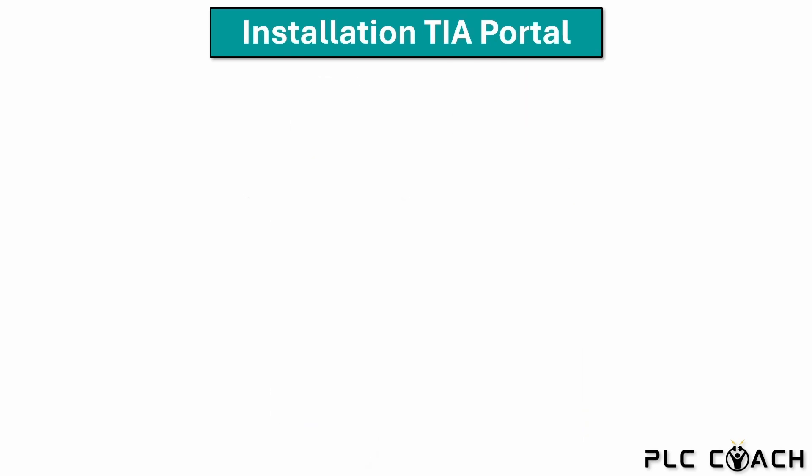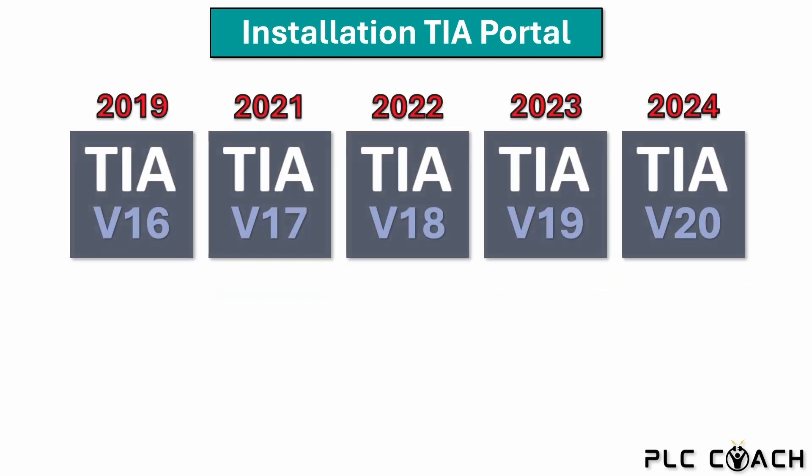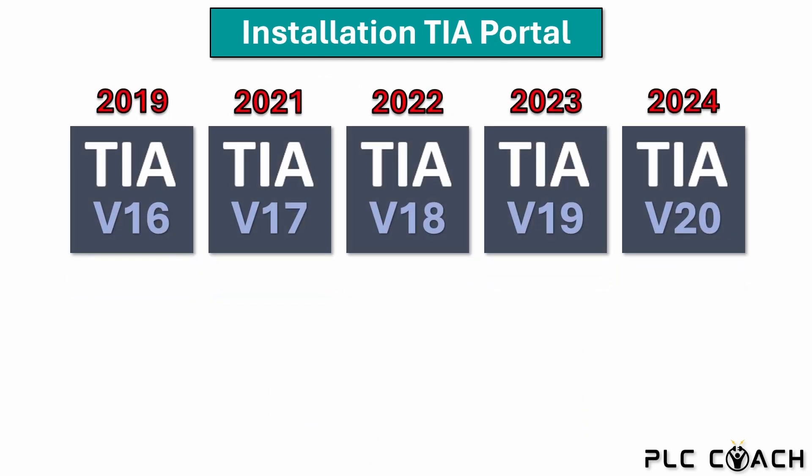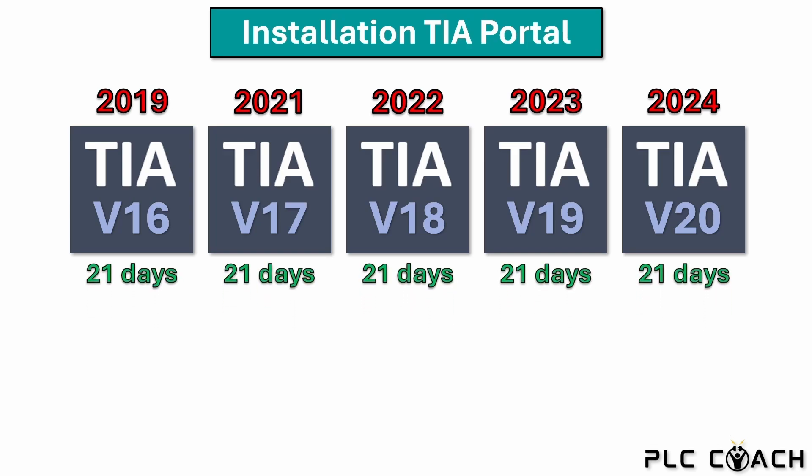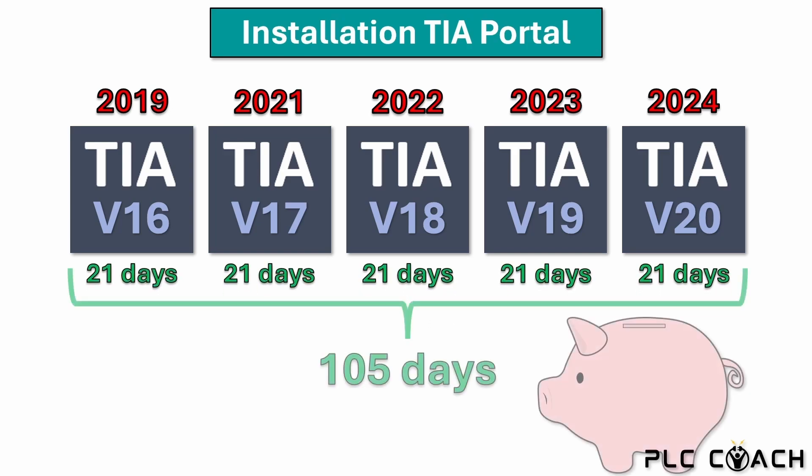As we already know, there are many different versions of the TIA Portal with new releases almost every year. Unfortunately the TIA Portal is not for free, but you can use each version without restrictions for 21 days. You can train for a longer period of time free of charge if you use all of these trial licenses.